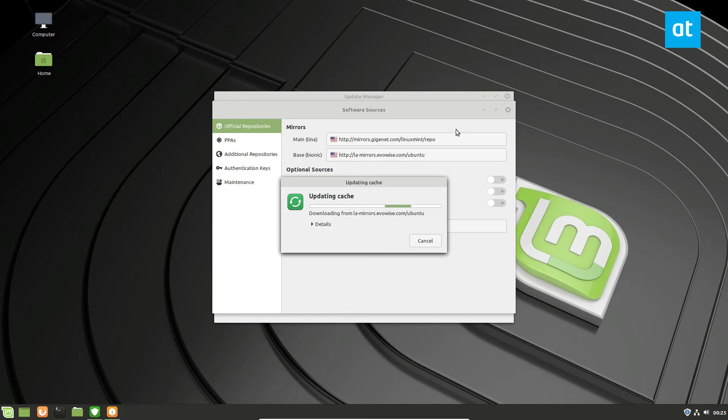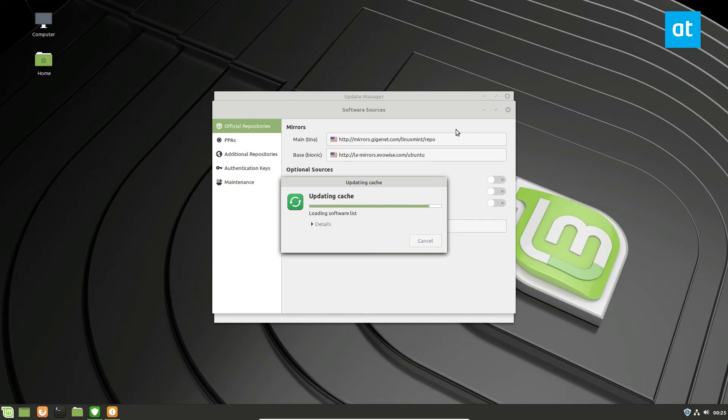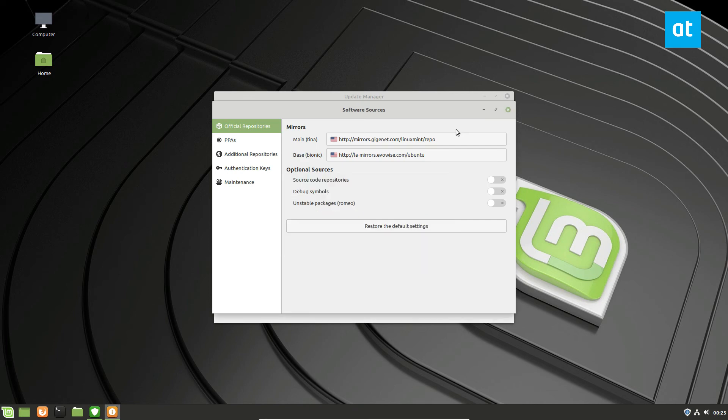And this is going to drastically improve my download speeds by giving me closer packages, packages that are closer to me rather than getting ones all the way from England or wherever the Linux Mint one is. Something I highly recommend, especially if you're living in a country that is not America, you're living in Europe.